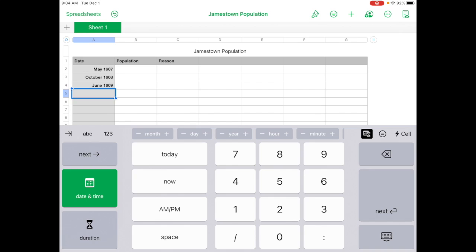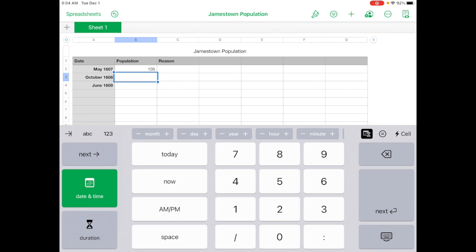When you're done, you can tap on column B, row 2. And you can type in 105, next, 200, next. And you can go all the way down.